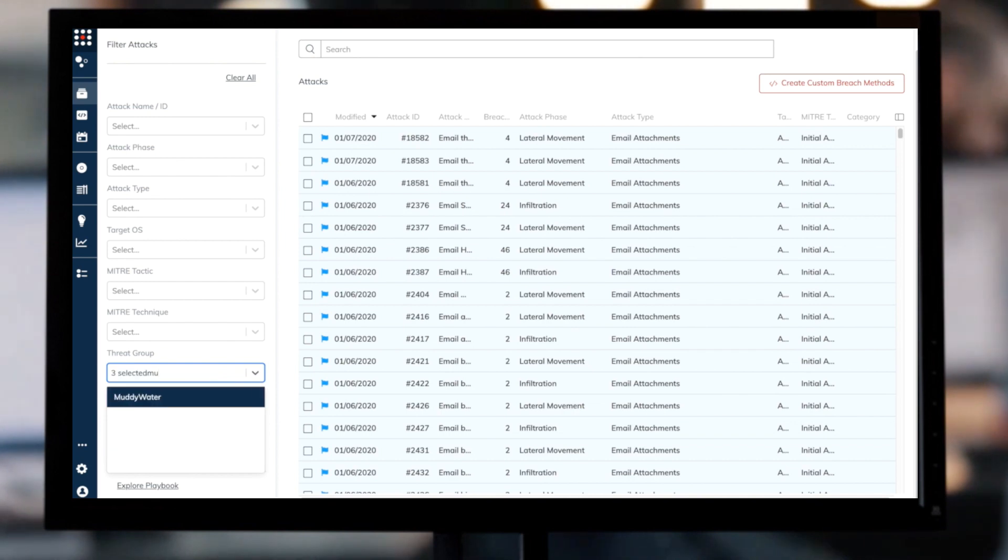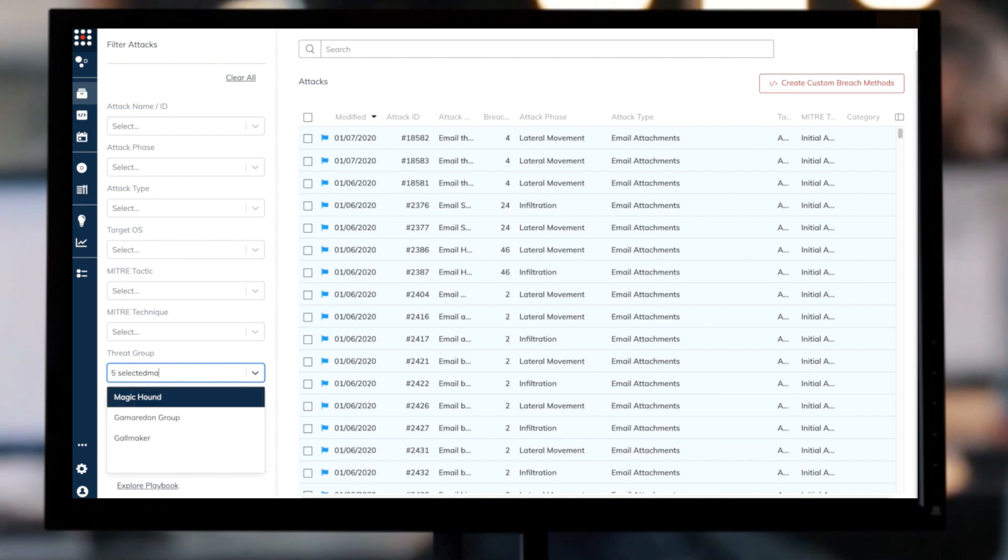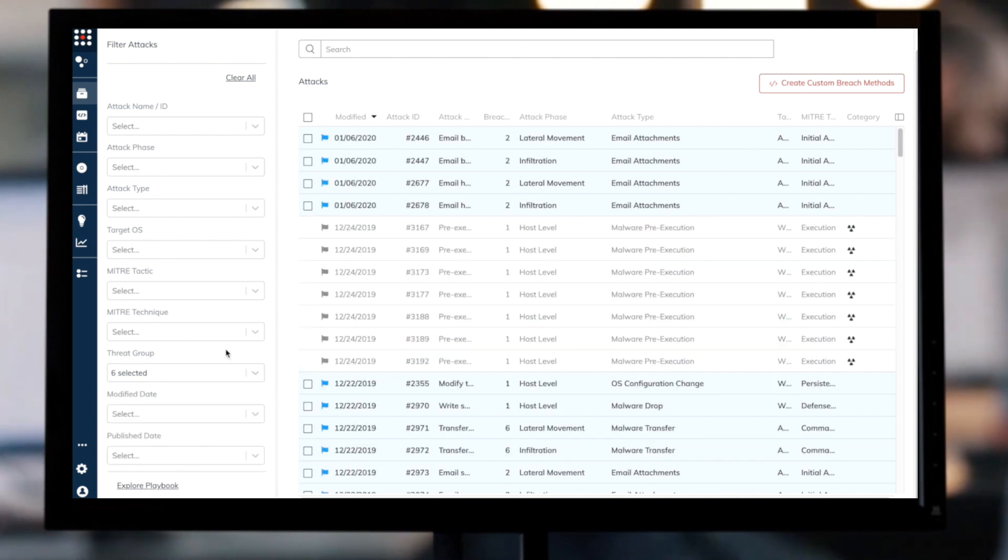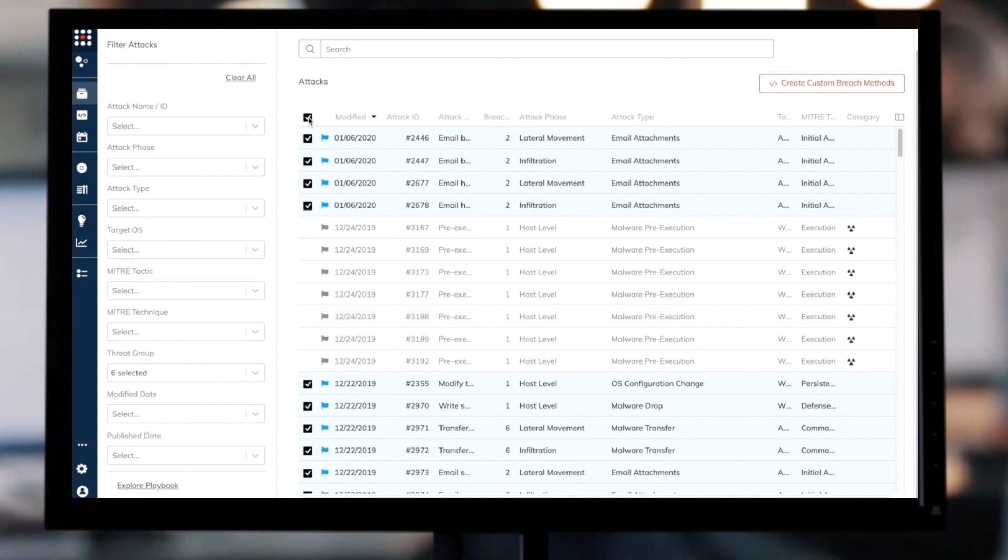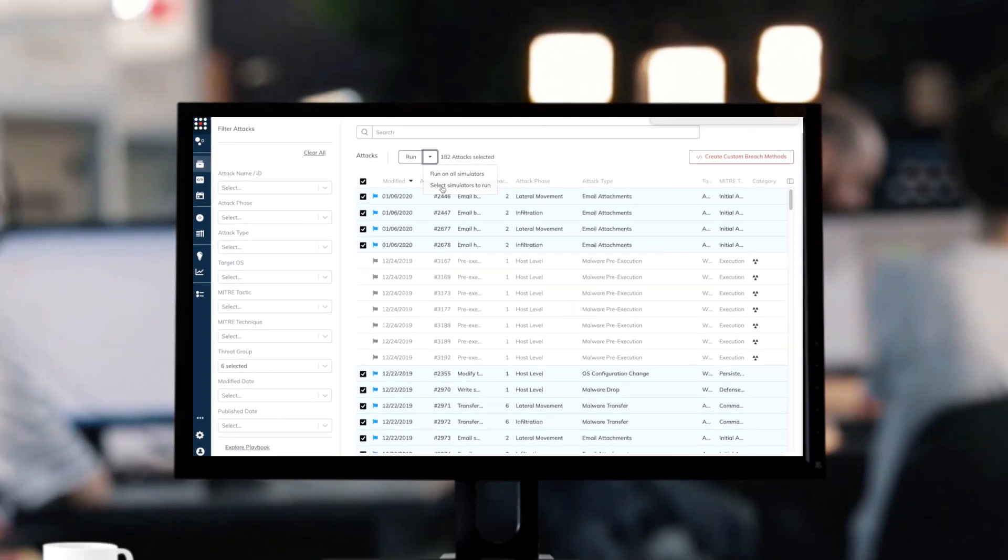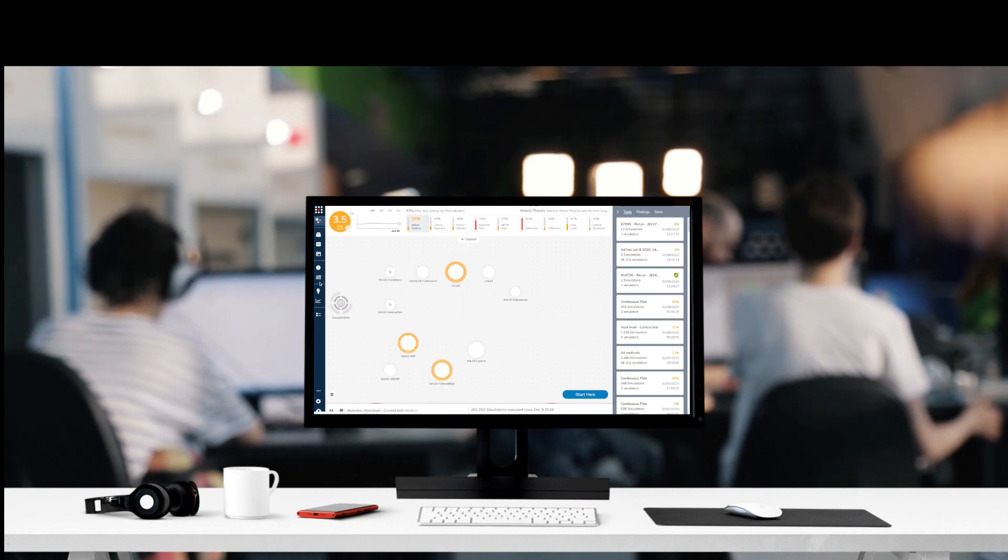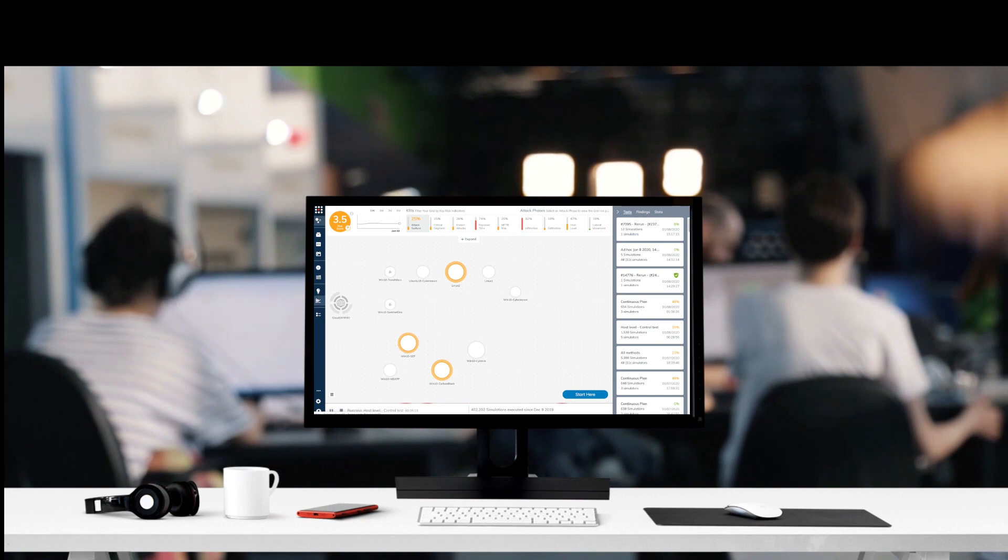When the test finishes running, I'll revisit the report and validate the improvement in the organization's security posture as a result of the remediation that was carried out. With SafeBreach, organizations can quickly identify their exposures to specific threat groups and bring teams together to focus on actionable remediation that ensures their security posture against imminent threats.